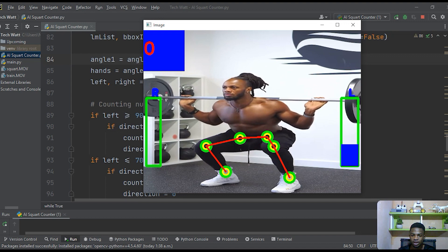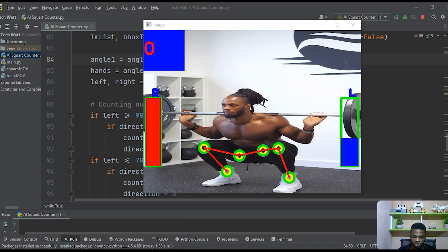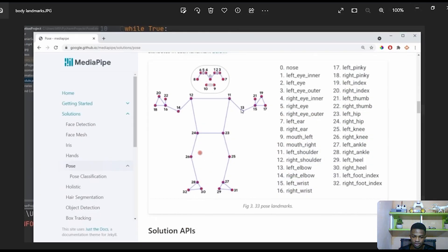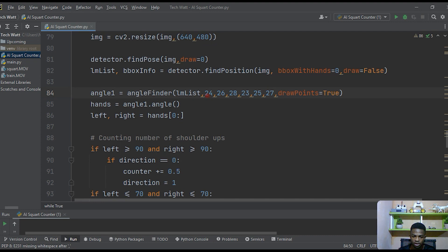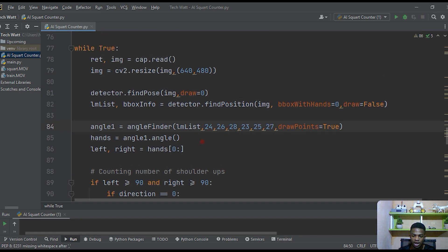Now we need to work on how things appear on screen — the score isn't updating and the rectangle simulating leg movement isn't responding. Just to recap: we gave points 24, 26, 28 to find the angle at 26, and 23, 25, 27 to find the angle at 25. If you don't understand this, I recommend watching the previous video where we built this from scratch.